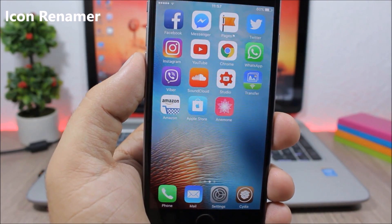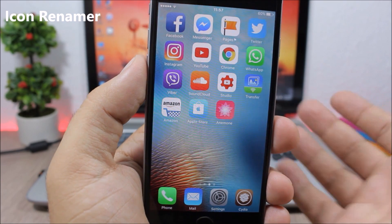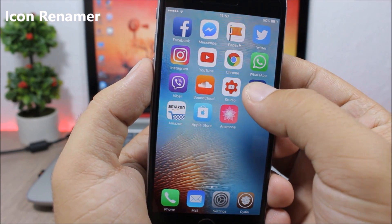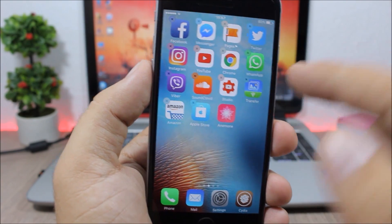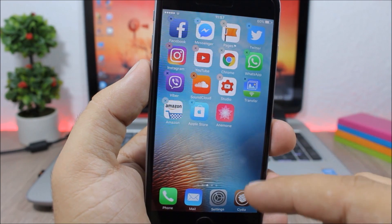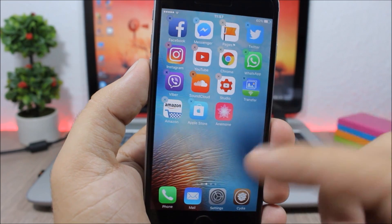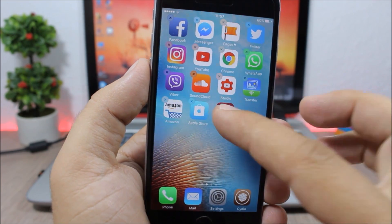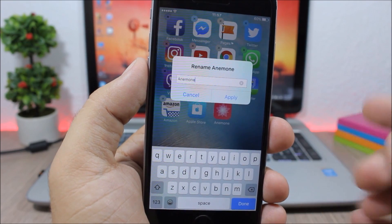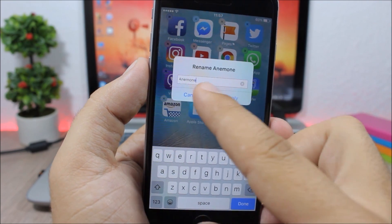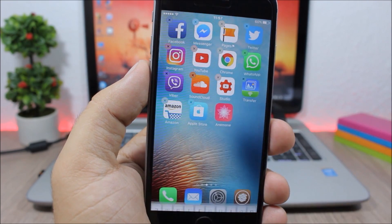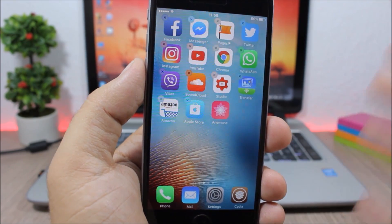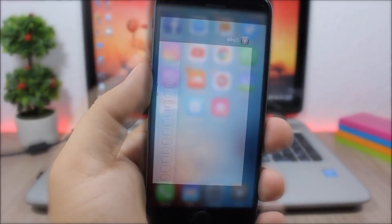Icon Renamer. This tweak allows you to rename any of your apps. It's pretty simple — just go to wiggle mode, double tap an app, and then you can go ahead and rename that app by entering any name and applying it.